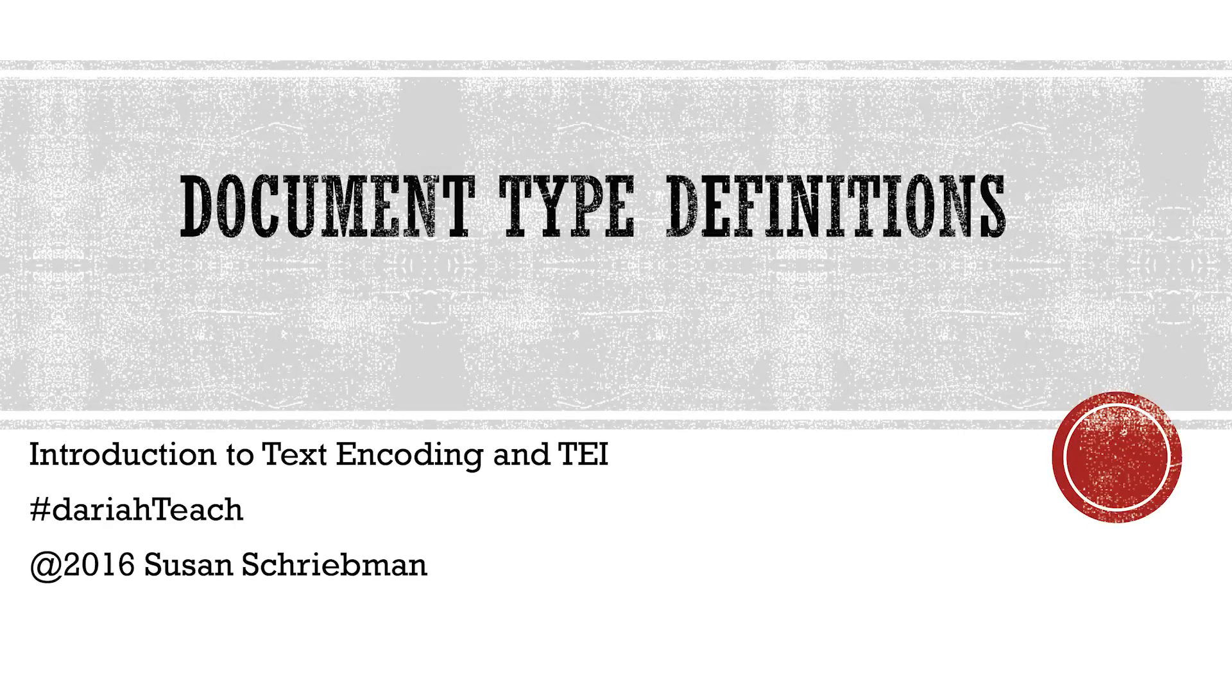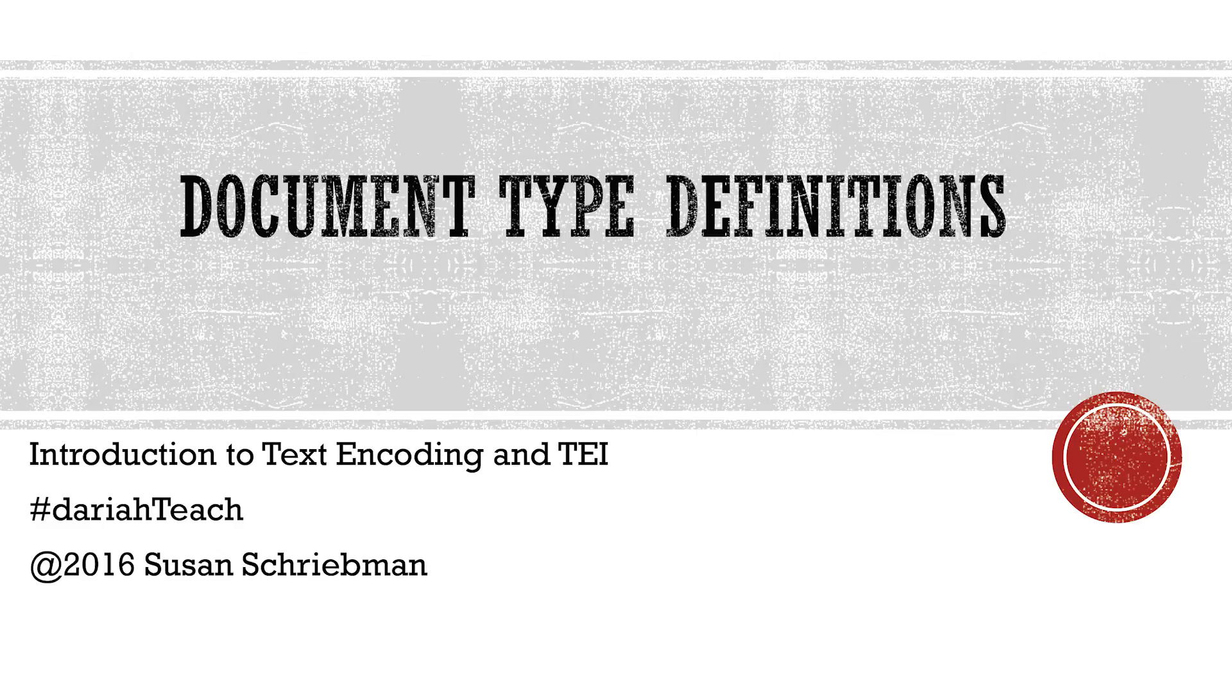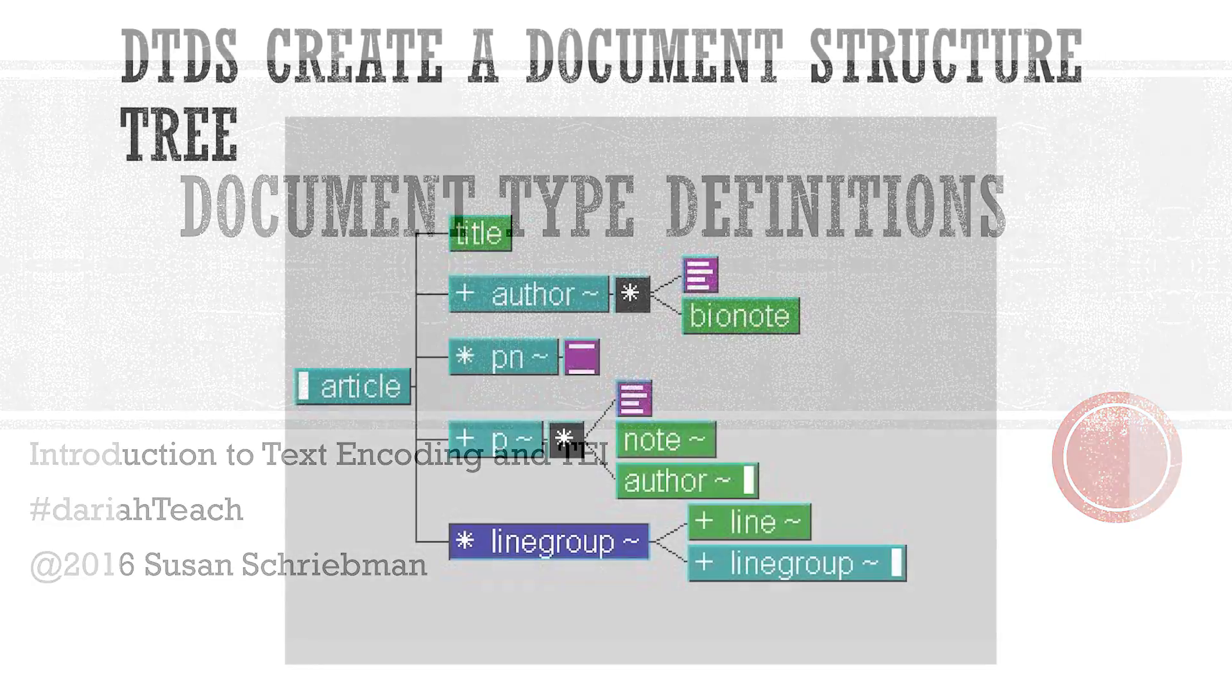I'm Susan Shreibman, and I'm one of the co-developers of the Text Encoding and TEI module, and I'm going to talk about document type definitions, or DTDs.